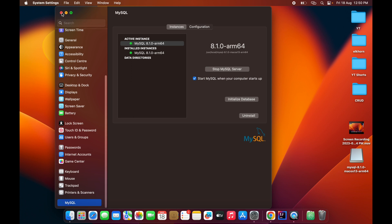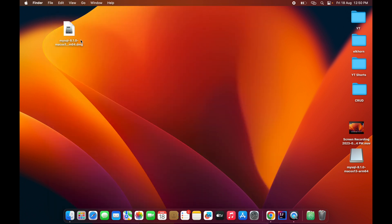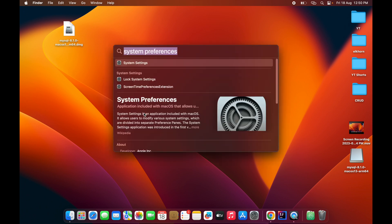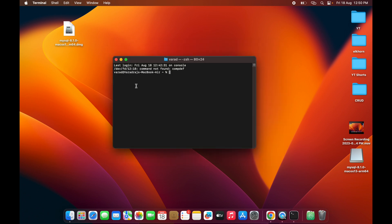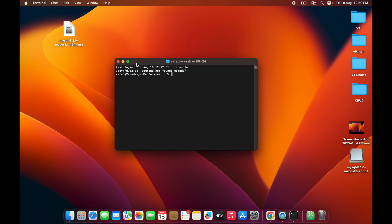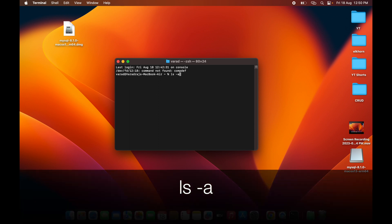Next we need to configure the PATH. Open a Terminal window. Inside the terminal, first run the command: ls -a